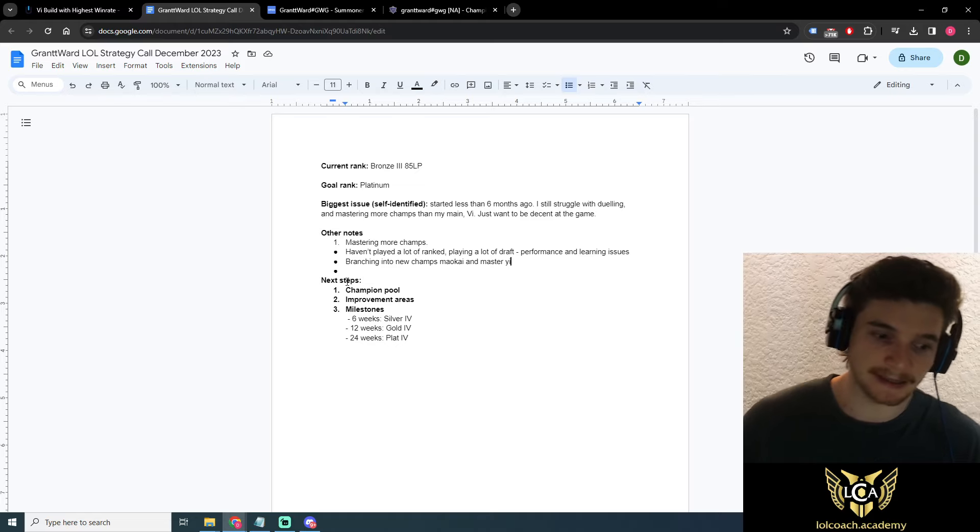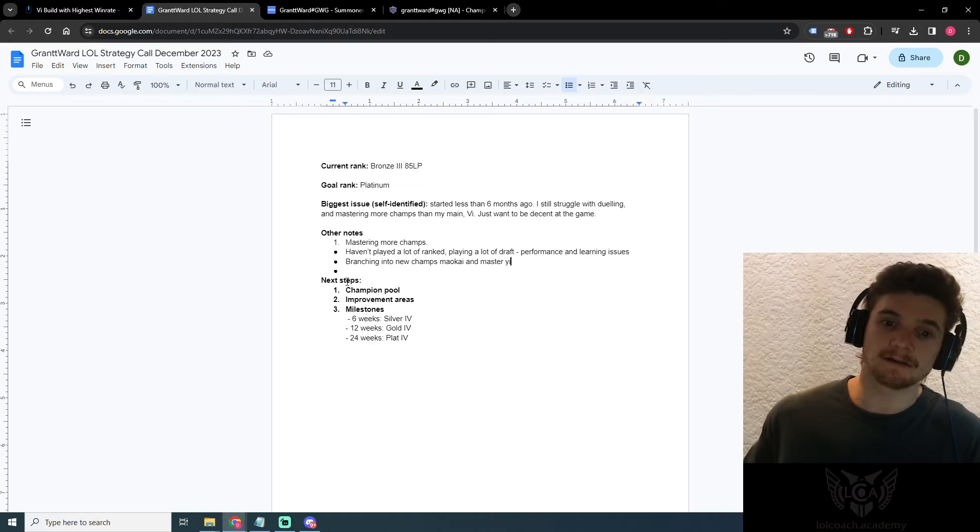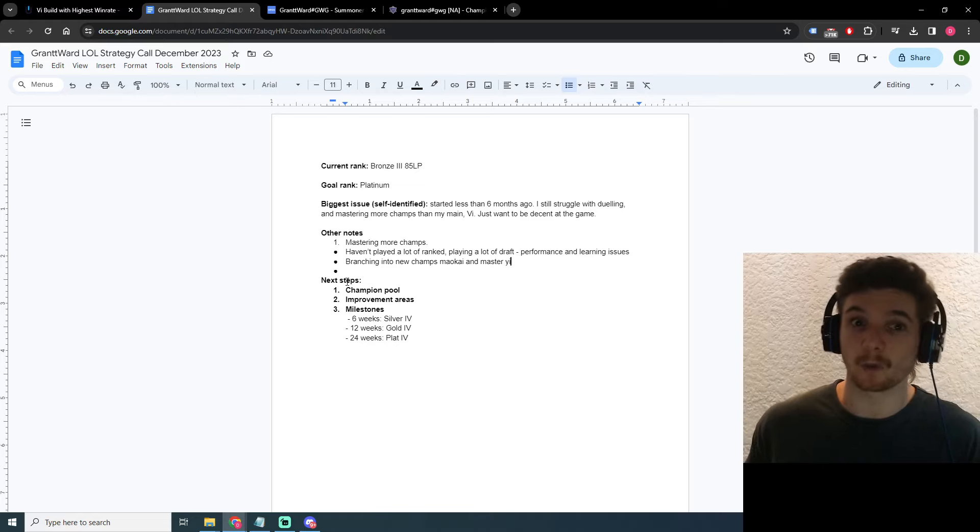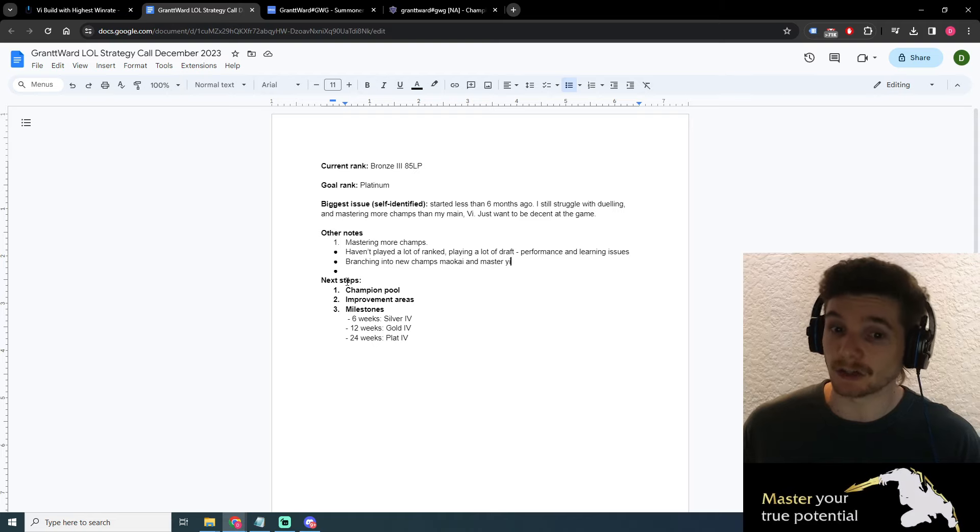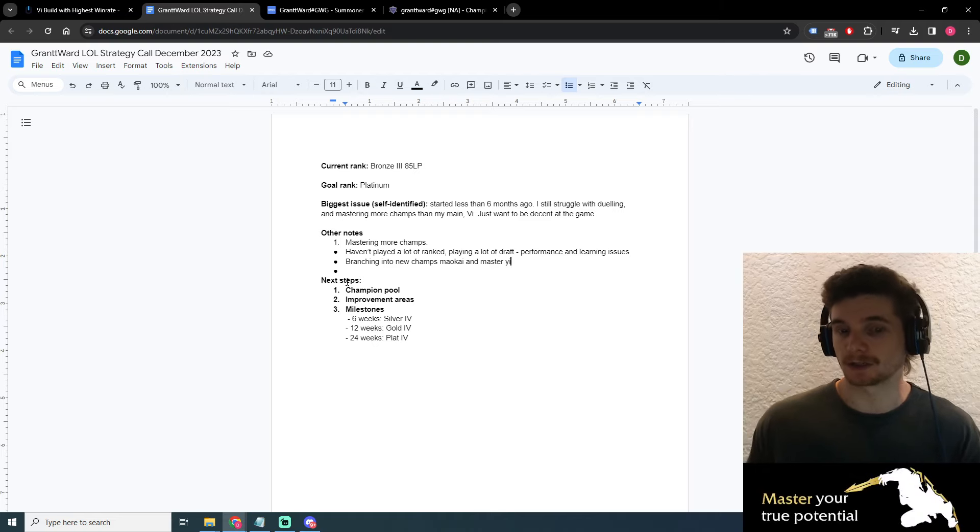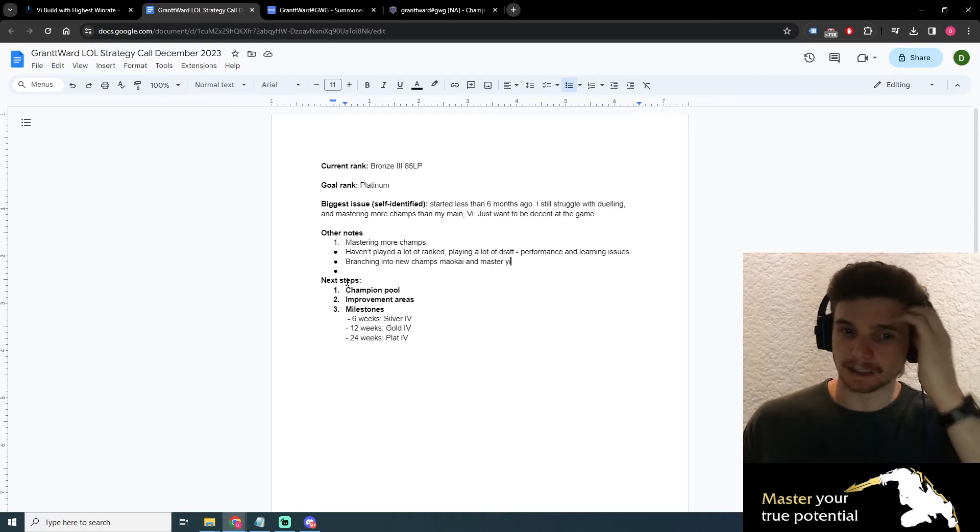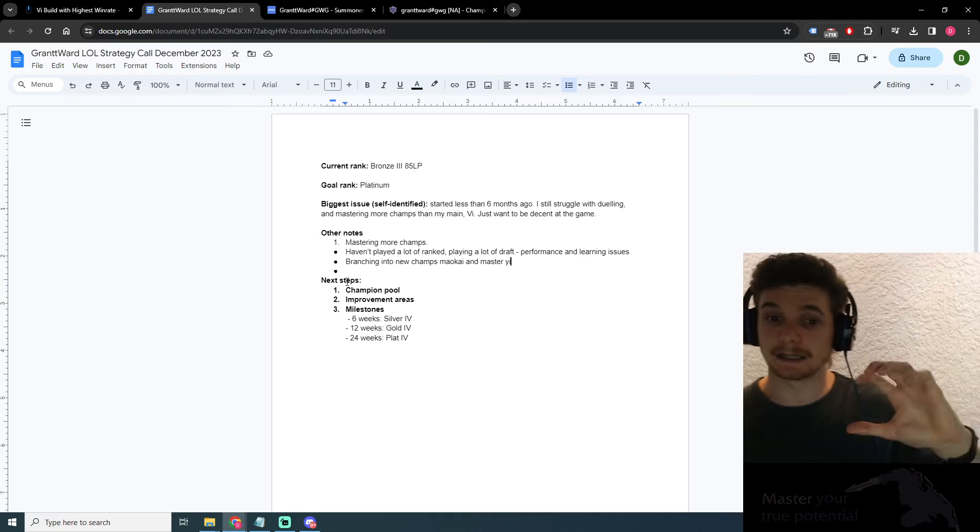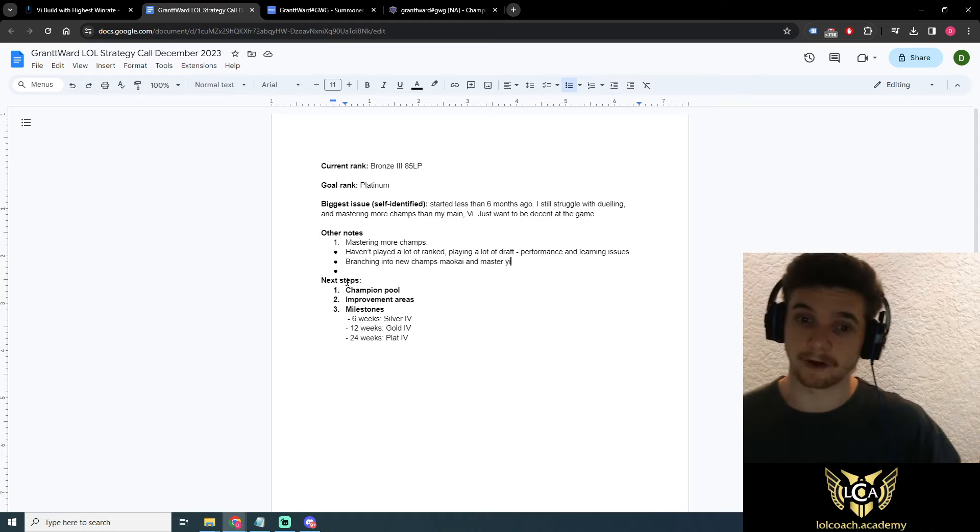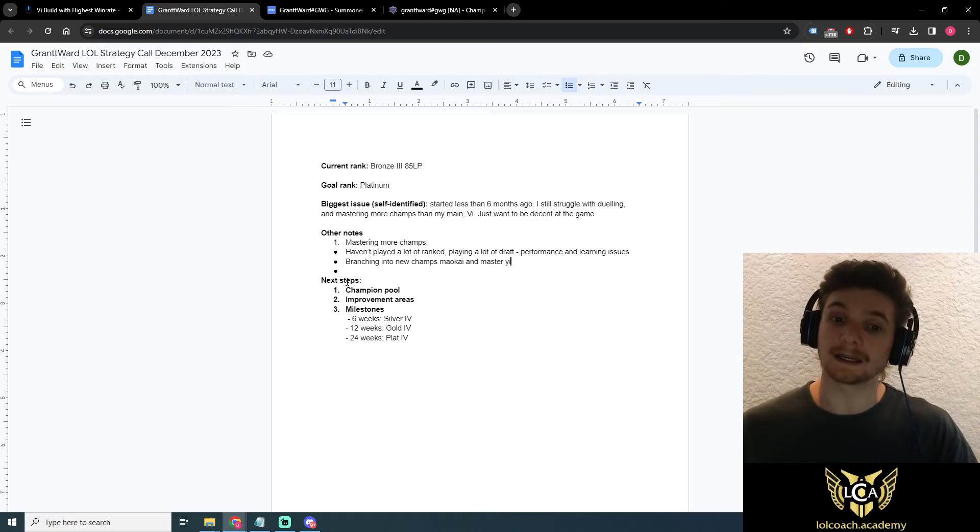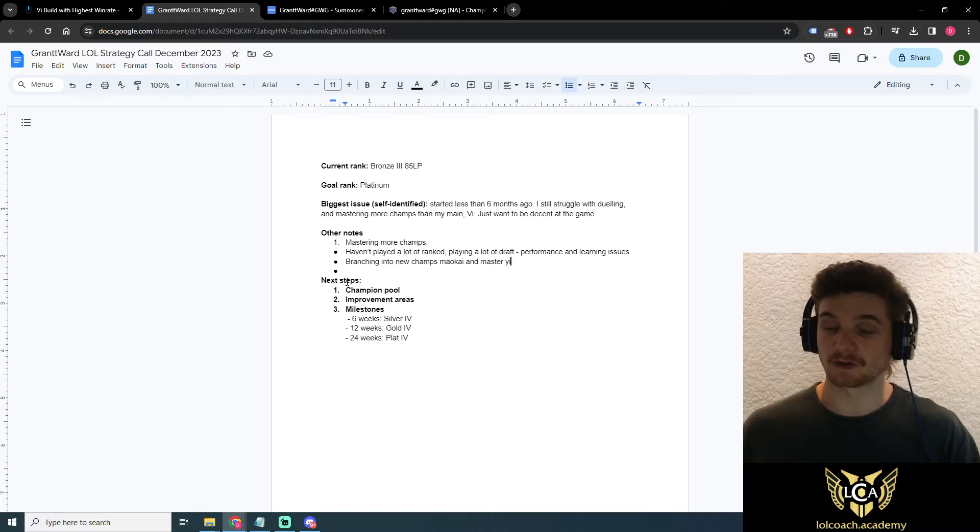Every champion in the game is basically designed that you can one-trick them at least to Diamond or Masters, depending on your skill level. So that's the first thing I want to say is that if you actually want to one-trick Vi, we can make that a climbing strategy for you.